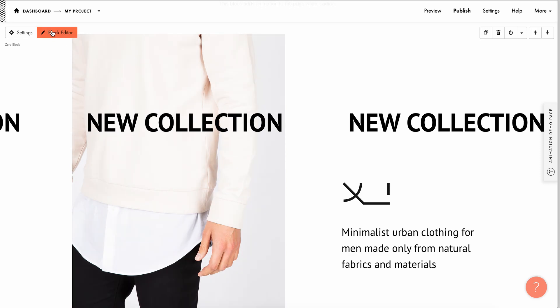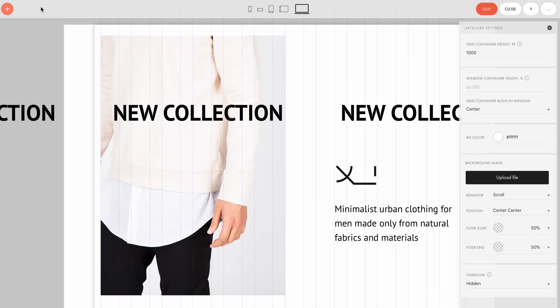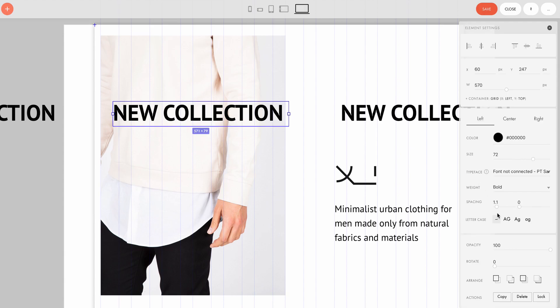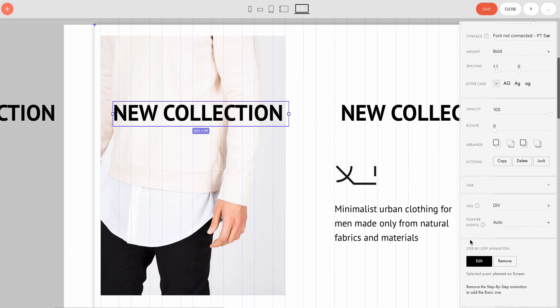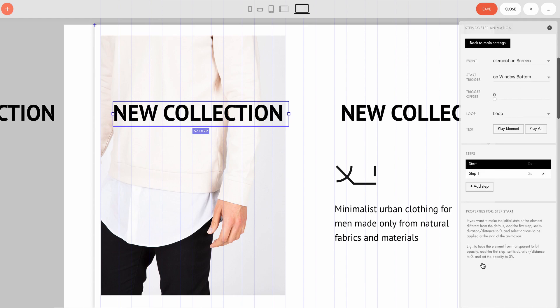Let's go into the zero block editor to see how the settings are configured. Let's select the element, open the settings panel, and click Edit at the bottom under Step-by-step animation. Any step-by-step animation consists of three steps: event, steps, and properties.